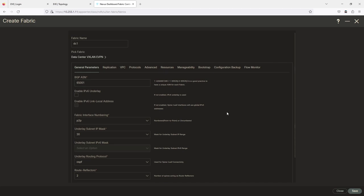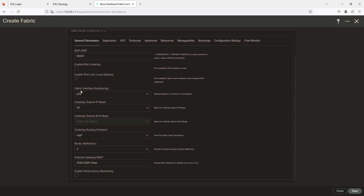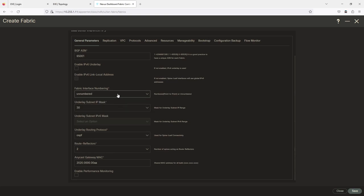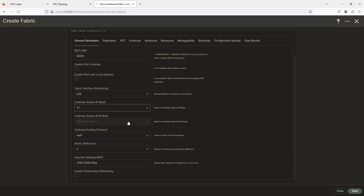If you want to do an IPv6 underlay you can. The fabric interface for the point-to-point underlay — you could do it unnumbered if you'd like, but most of the time we just do a connection. You can get more specific with your subnetting down to /31 if you'd like; I'm going to keep it as a /30. For the routing protocol in the underlay I'm going to use OSPF, though you could do IS-IS.